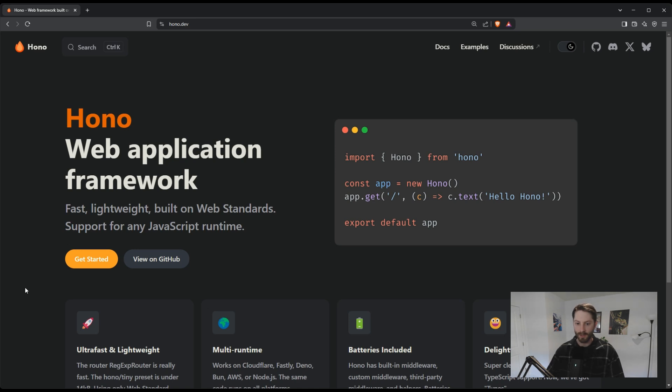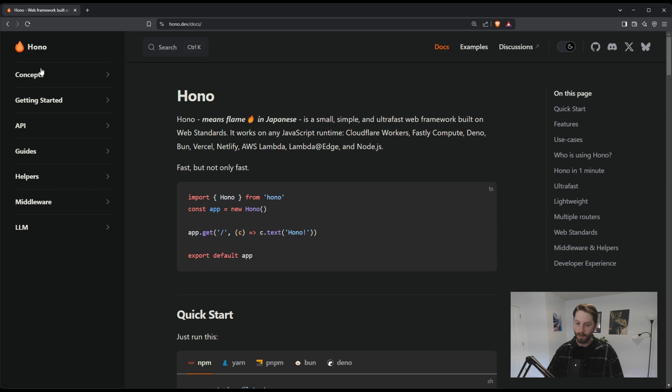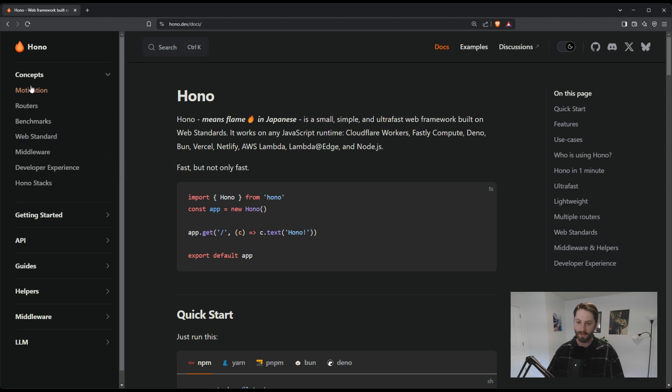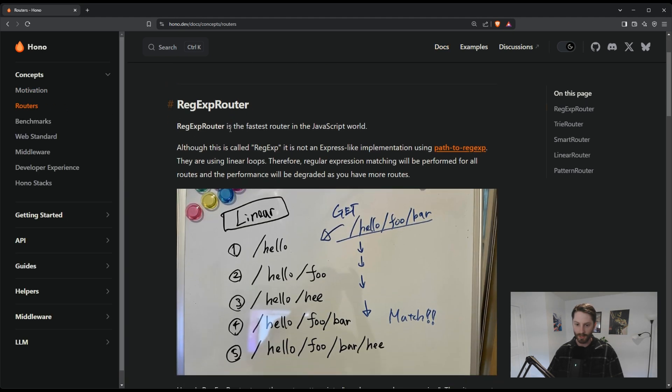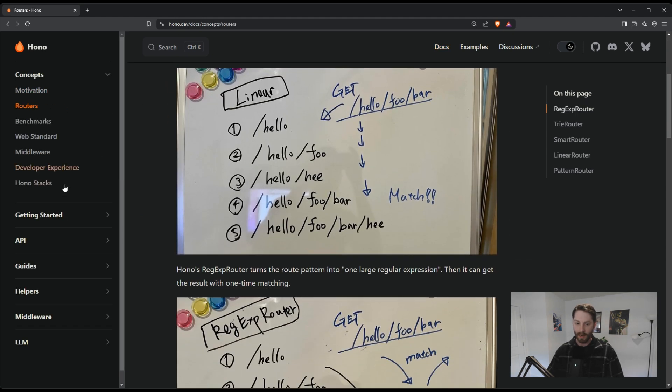I'm going to show you how to create a simple API with Hono. But first, why should you even care about Hono? Well, it's a faster modern alternative to ExpressJS.